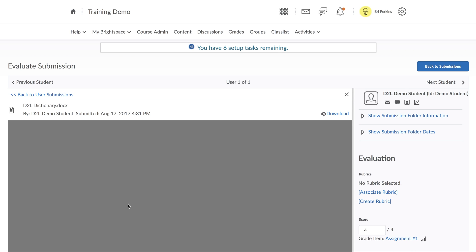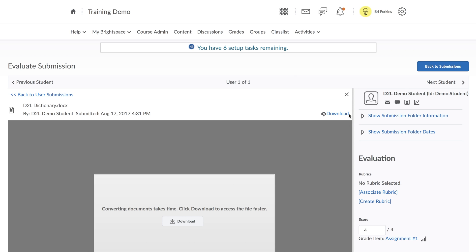Depending on the file format, the preview of the document will show up right here, so you don't need to download it unless you want to have a hard copy on your computer. If you do want to have that hard copy, click the Download button to download it to your computer.